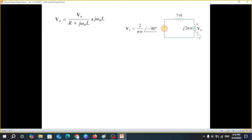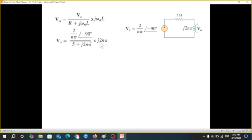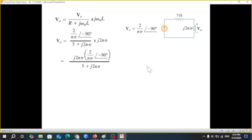To find Vout, we apply the voltage division rule. The output is the total voltage divided by the total impedance, multiplied by the impedance jωL. Substituting values: Vs is as derived, divided by (5 + j·2nπ), multiplied by j·2nπ. We now need to simplify this expression.